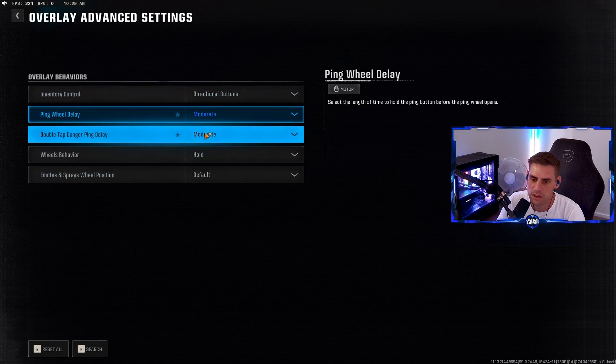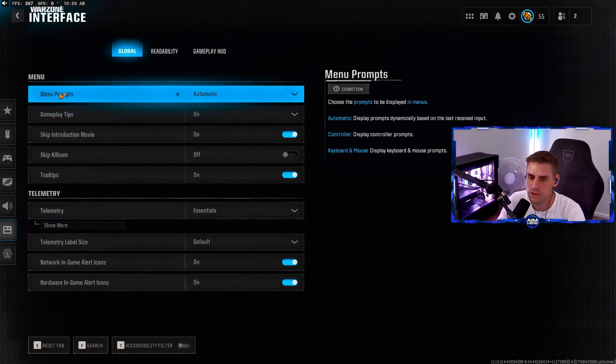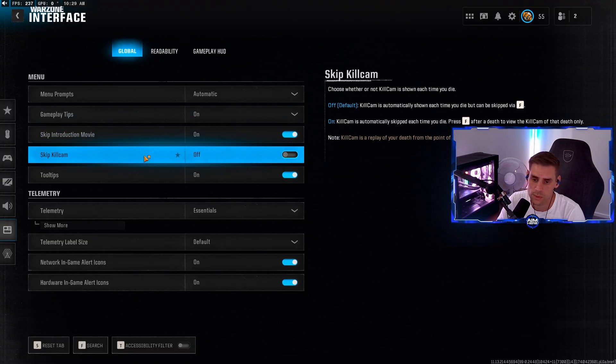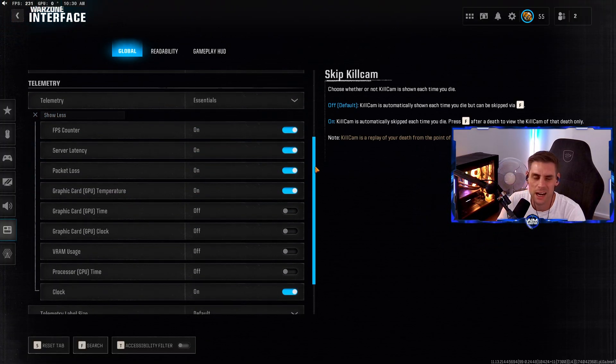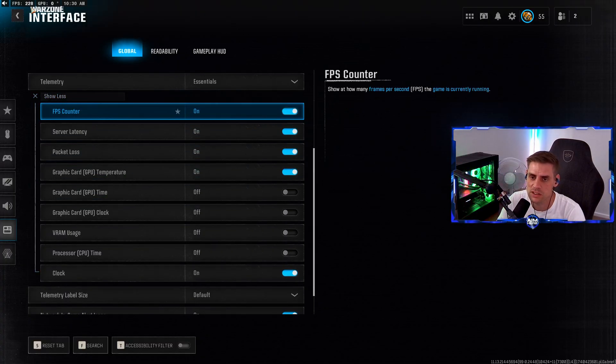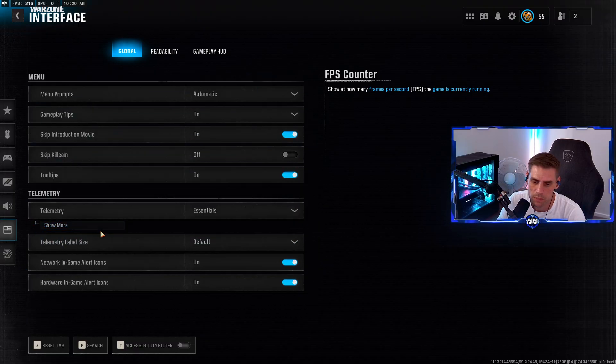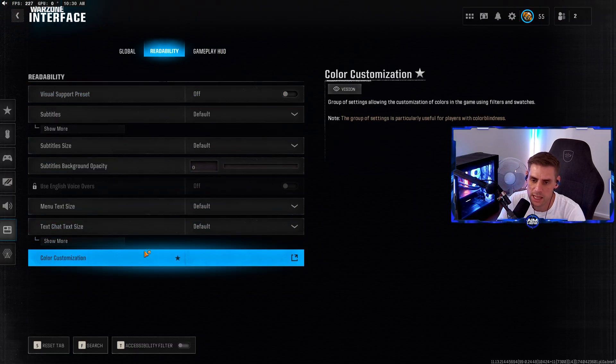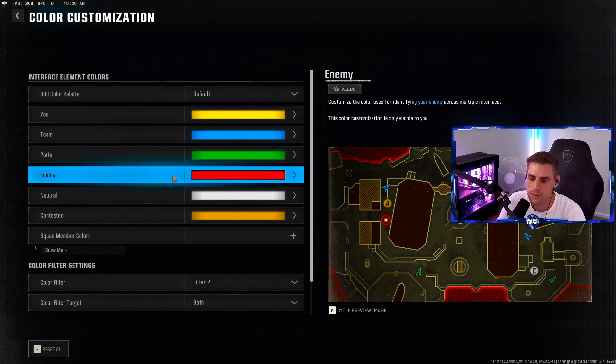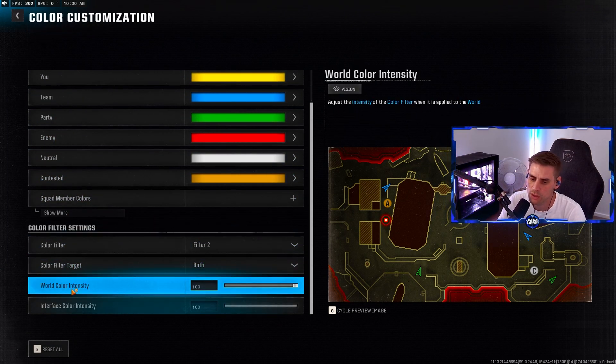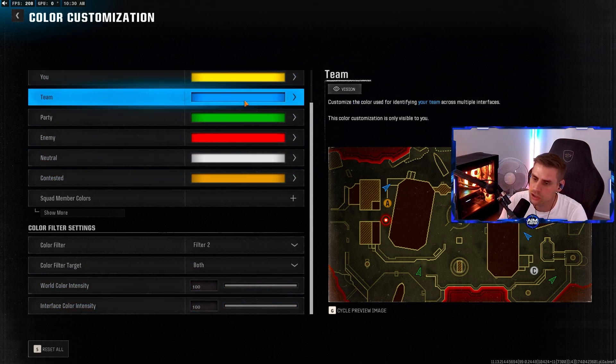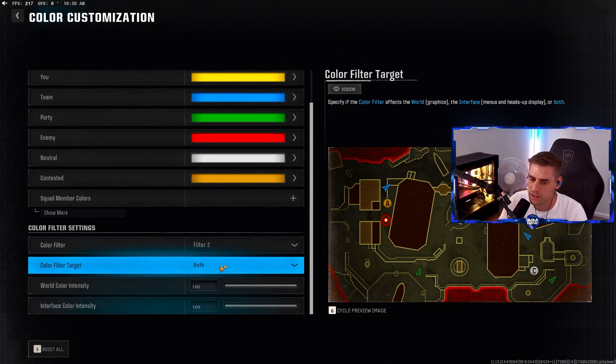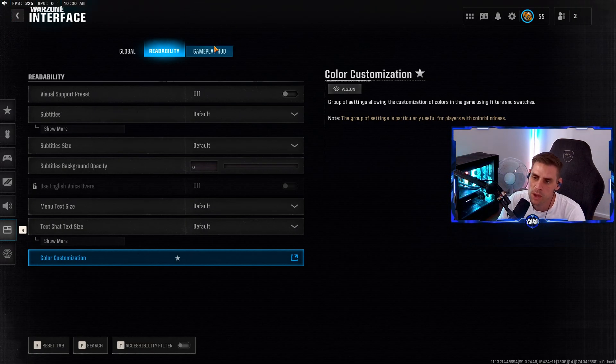Over to the interface tab. Make sure skin reduction movie is turned on because we don't want that at the beginning of every game. Telemetry - if you're on PC or console you can turn some of these on to see stats at the top left. Readability - color customization. Click on that. In here we're going to have this set to color filter 2, color filter target set to both, and the world intensity and color intensity both at 100. Make sure color filter 2 is on and filter target is on both, and your game will pop more in color.